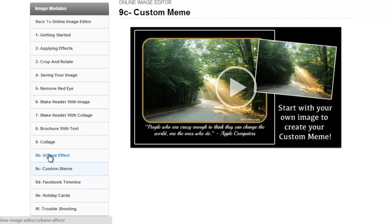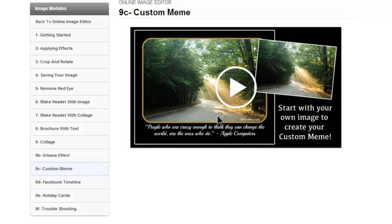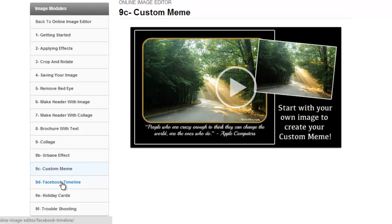There's a really cool effect called the Urbane effect that really makes pictures pop — there are many effects but this one is just really cool. She covers how to make custom memes. What I really liked is there's a color picker within the software where you can pick this border to match the color of the sunshine, so the picker lets you click and coordinate the colors. Then there's how to make Facebook timeline cover photos, holiday cards, and troubleshooting.